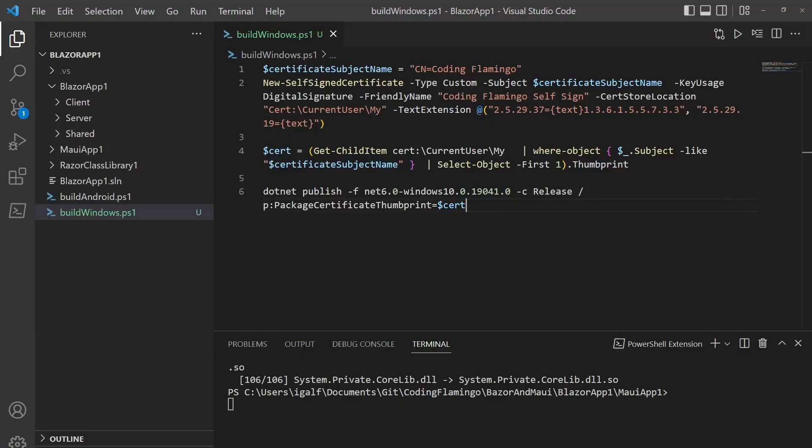So once again, we're going to use a self-signed certificate. So this is a certificate that is not actually trusted. If you would want to actually deploy this across Windows, you would have to buy a real certificate from a provider. And also you should probably protect it with an HSM or something like that. You shouldn't just have it in software keys.